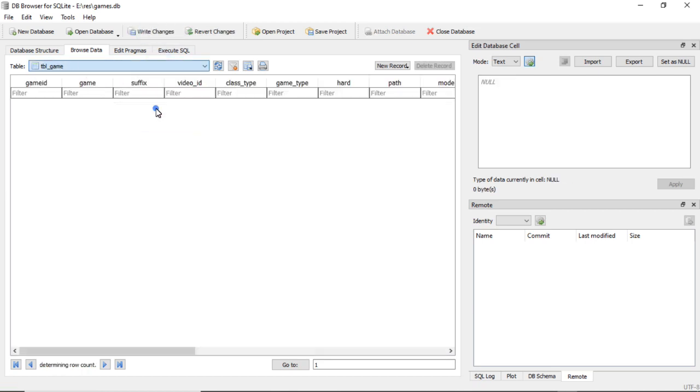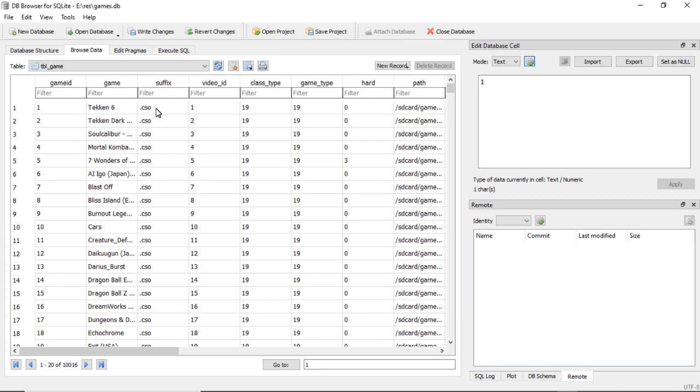Until you know what all of these columns are, your best bet is to just duplicate a record. But first we'll quickly go through what the columns are. And I made myself a little cheat sheet which I might have to reference here in a second.